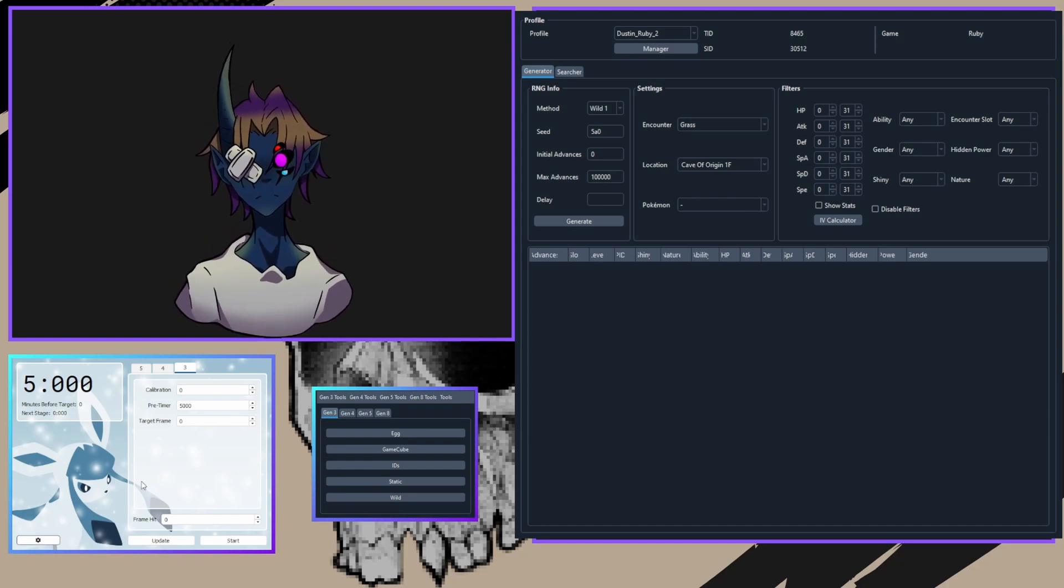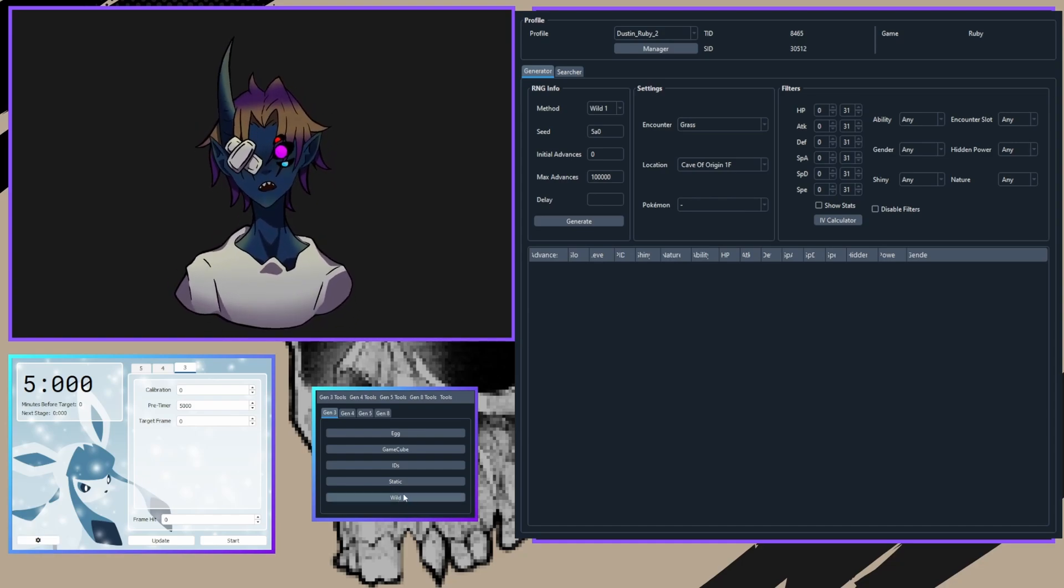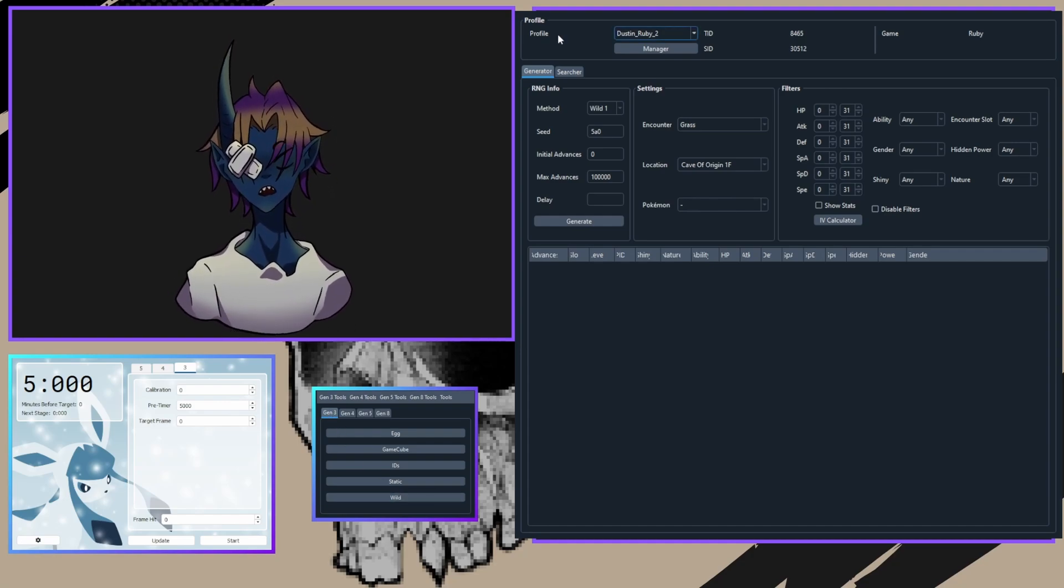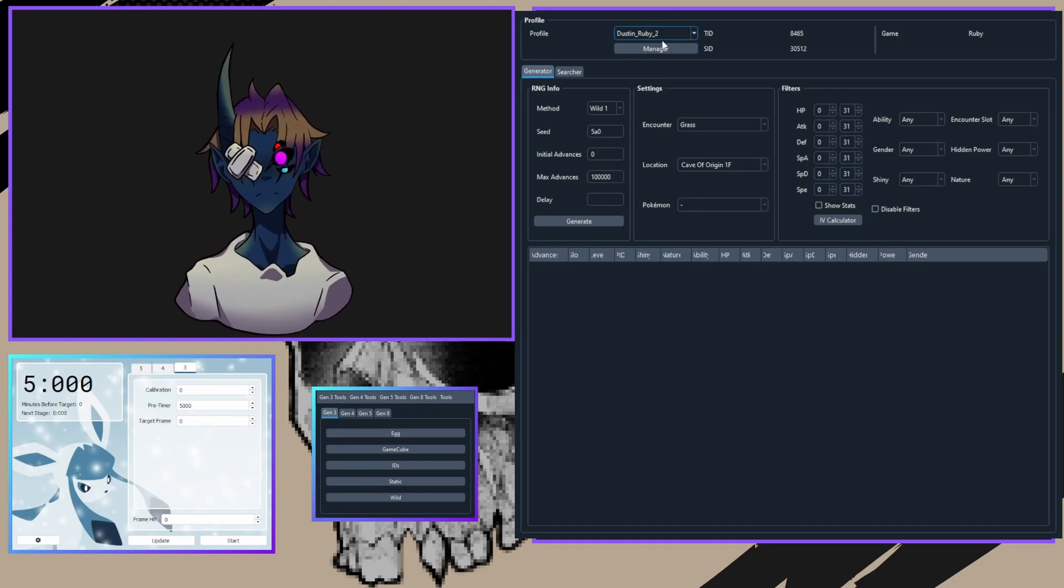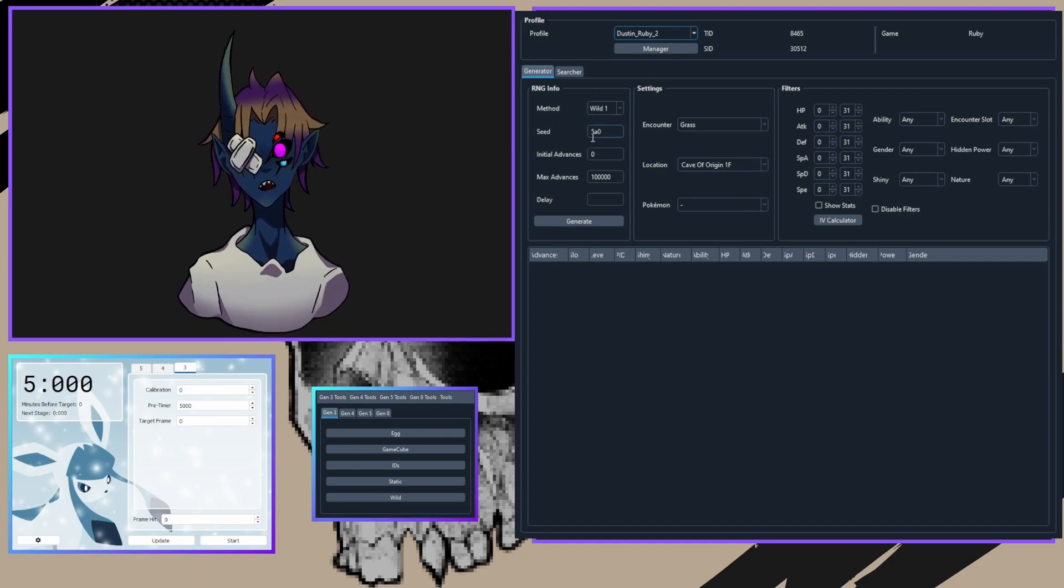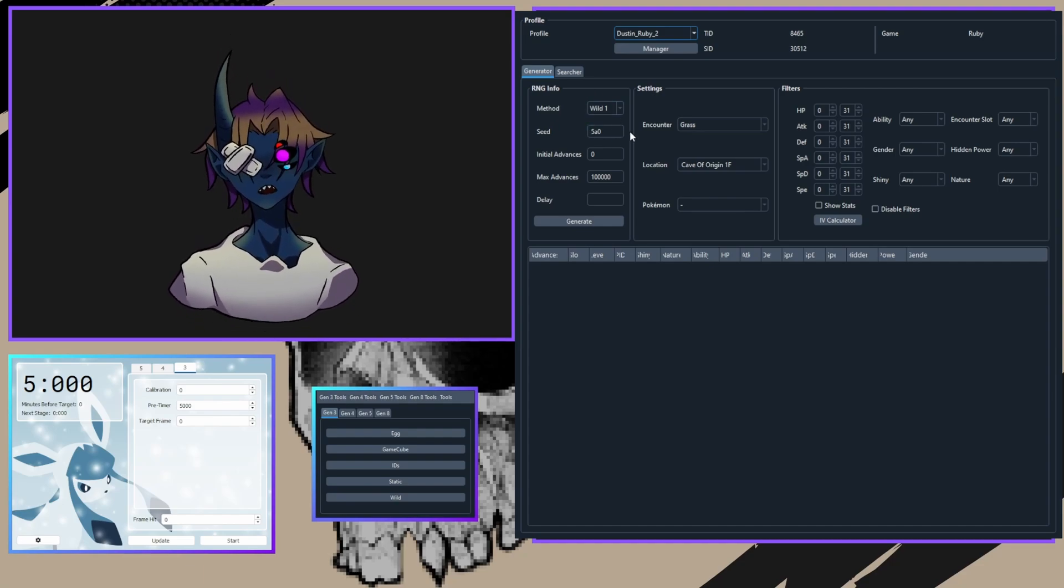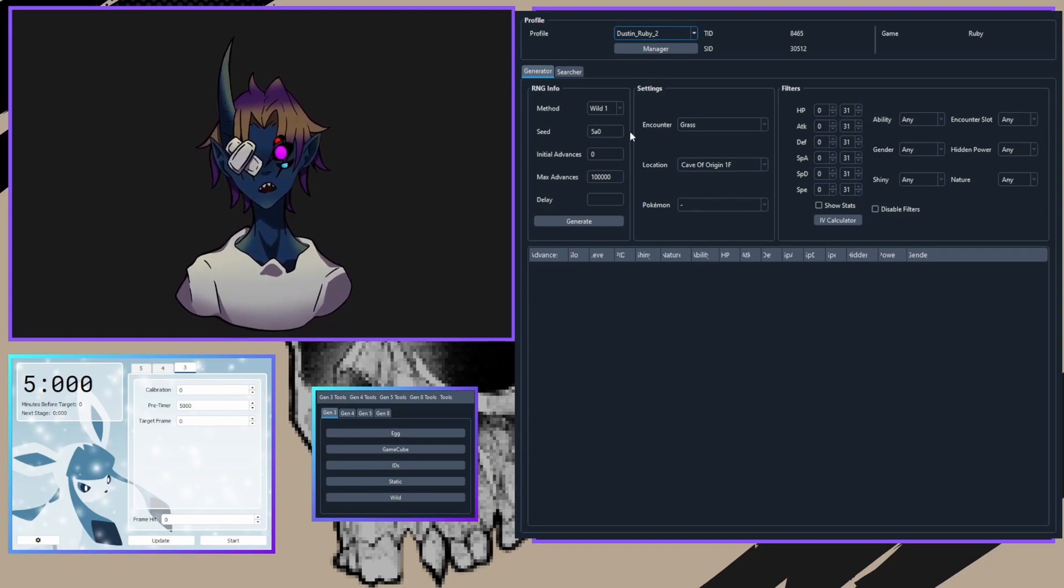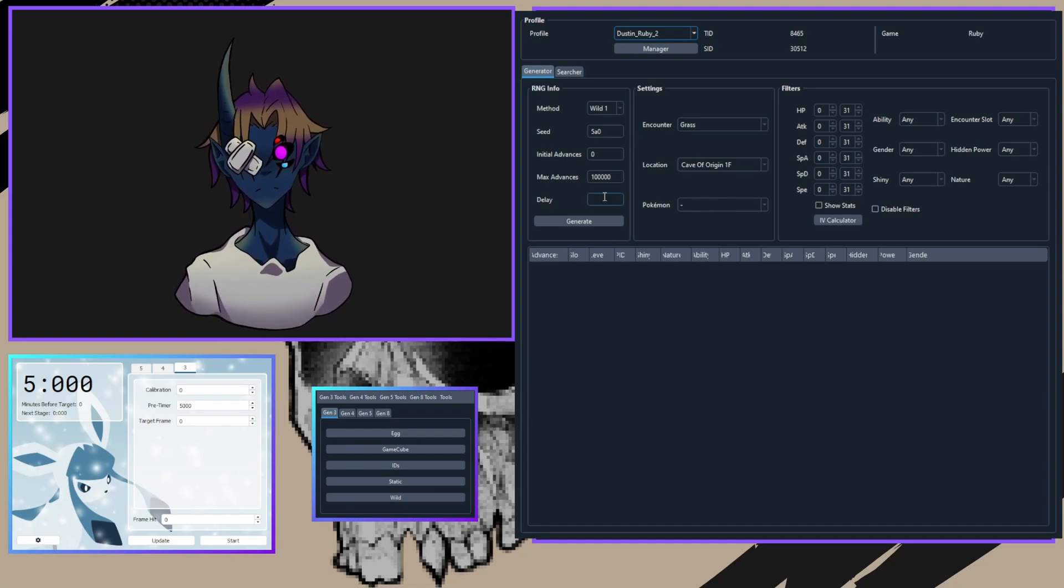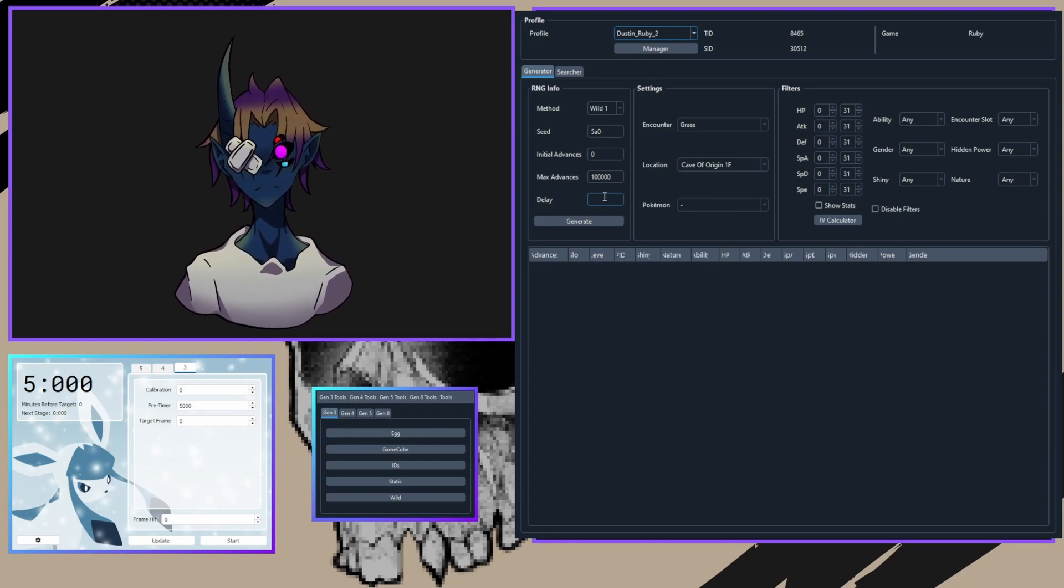Now we're going to move to PokeRinder. Open PokeRinder and click the Wild button in the Gen 3 tab. This will open up the Wild PokeRinder window. Choose your profile from the previous tutorial—mine's Dust and Ruby 2. You want your method to stay Wild 1, your seed to be 5A0 or 0. 5A0 is for Ruby and Sapphire, and 0 is for Emerald. Keep your initial advances at 0, your max advances at 10,000, and set your delay to 261 for grass encounters and 268 for cave encounters.